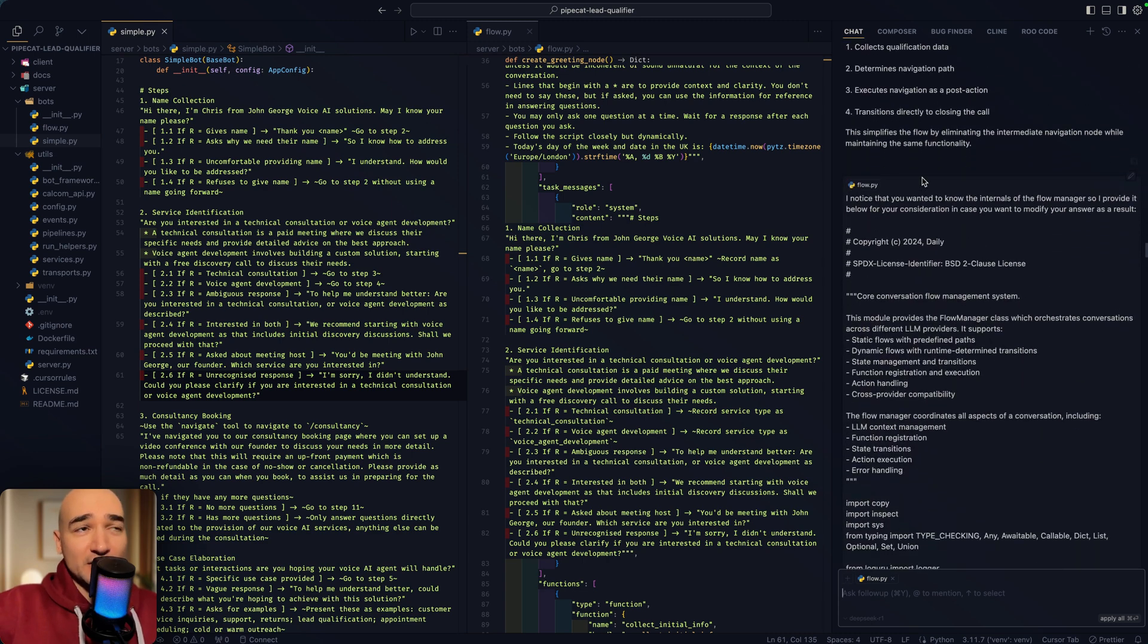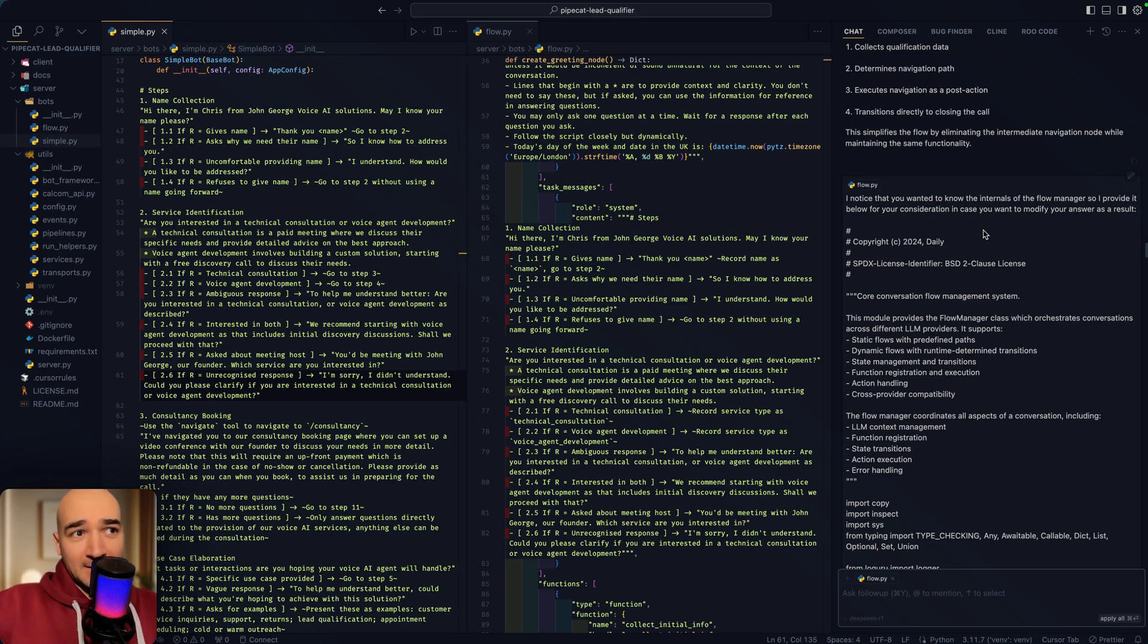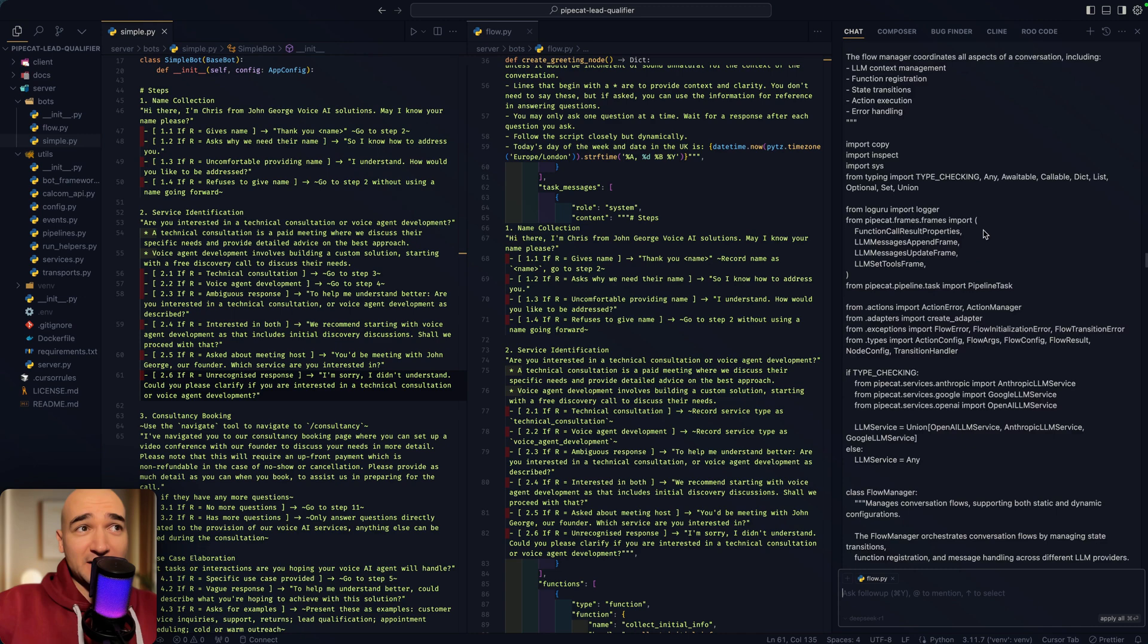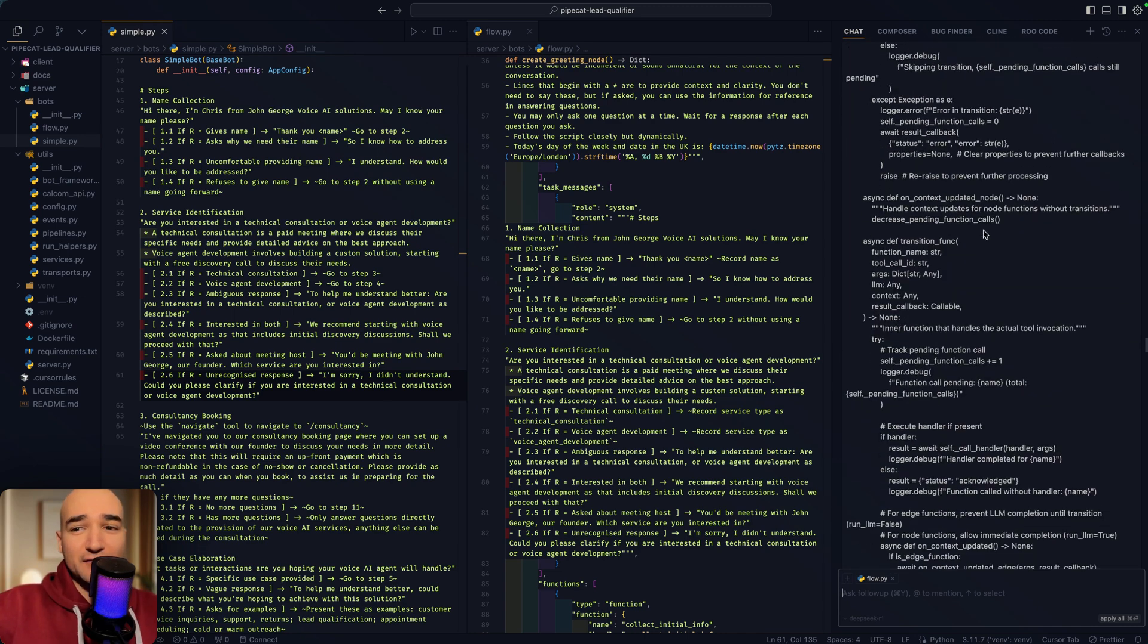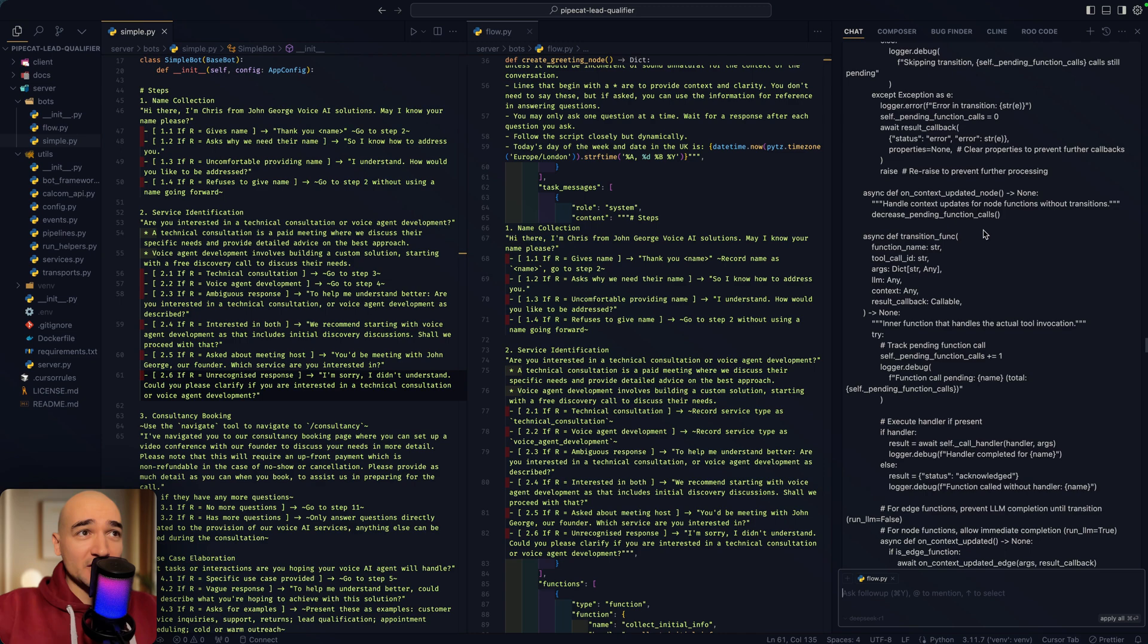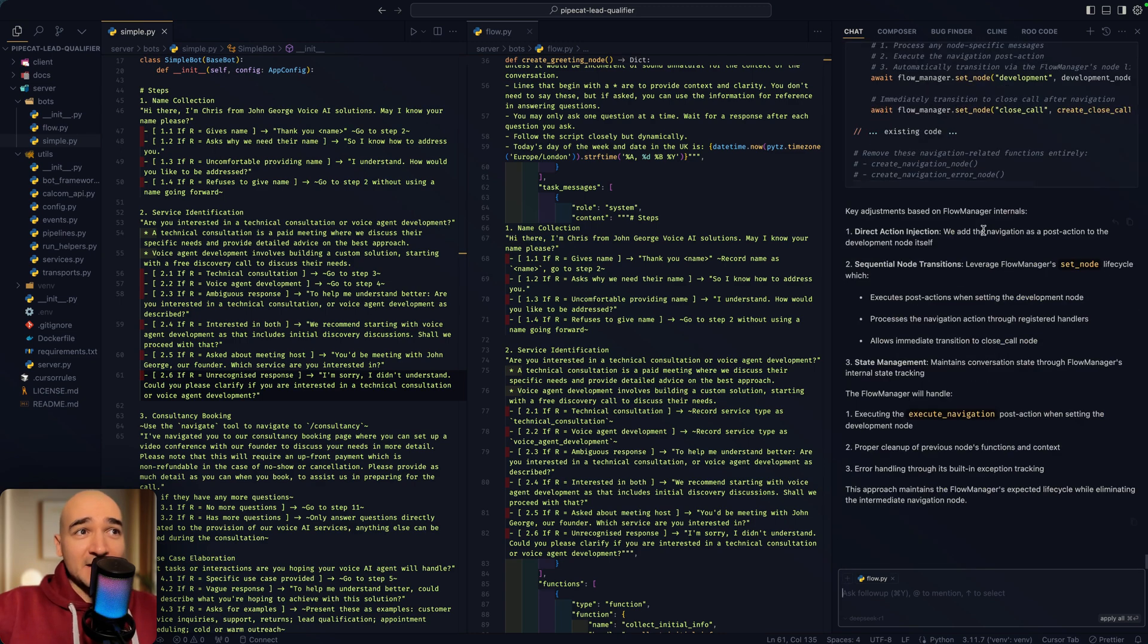Now, I noticed when I get in the thinking process for the first question that it didn't have the internals of a particular flow manager component that it needed to reason on. So I provided that in the follow-up, and you can do this for free, because R1 is a free model in Cursor.